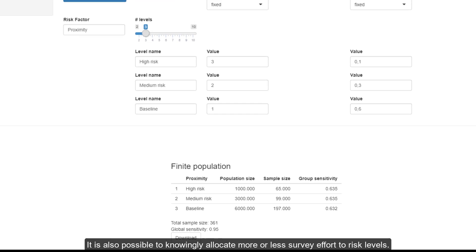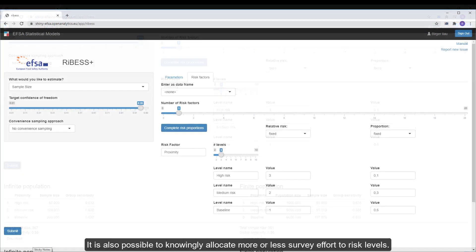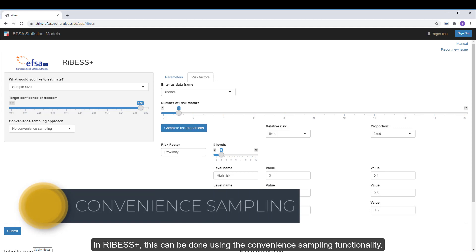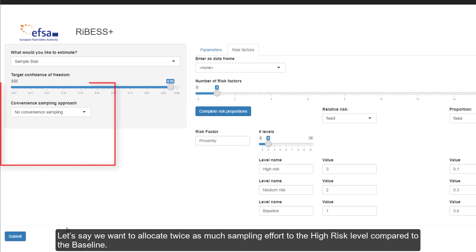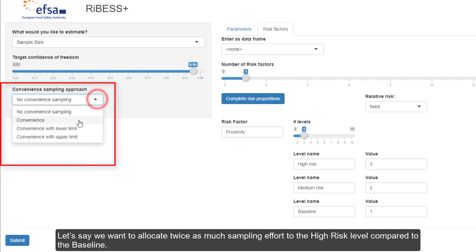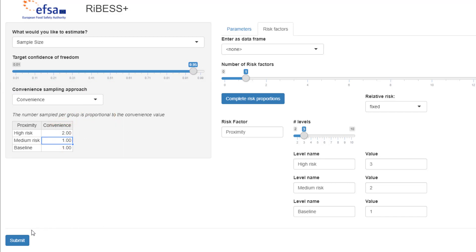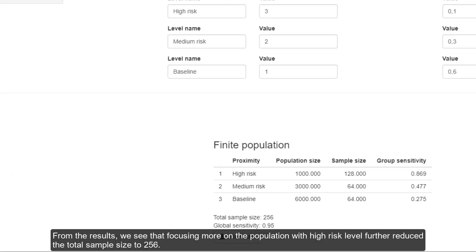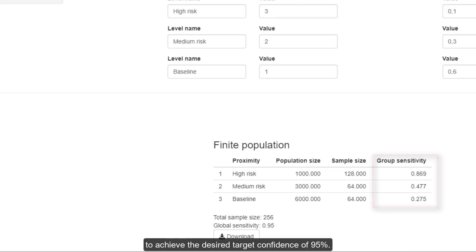It's also possible to knowingly allocate more or less survey effort to risk levels. In RIBESS+, this can be done using the convenience sampling functionality. Let's say we want to allocate twice as much sampling effort to the high risk level compared to the baseline. From the results, we see that focusing more on the population with high risk level further reduced the total sample size to 256. With this approach, we get a higher confidence in some risk levels and lower in others to achieve the desired target confidence of 95%.